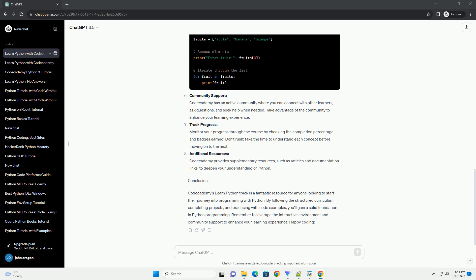Track Progress. Monitor your progress through the course by checking the completion percentage and badges earned. Don't rush, take the time to understand each concept before moving on to the next.